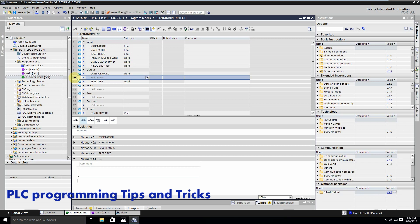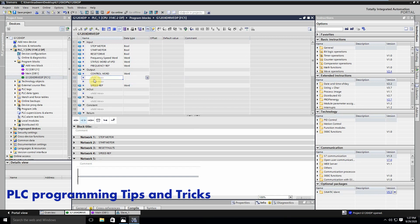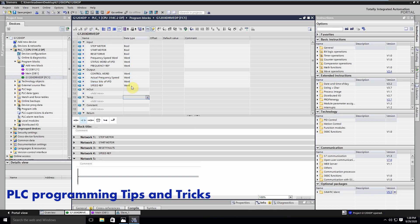In the output section we will create two more words to transfer data from the status words of the VFD so we can use them in our programming. The first output word will be named 'actual speed'. The second will be the 'status bits', which will indicate the actual condition of the VFD, and it is also of type Word.